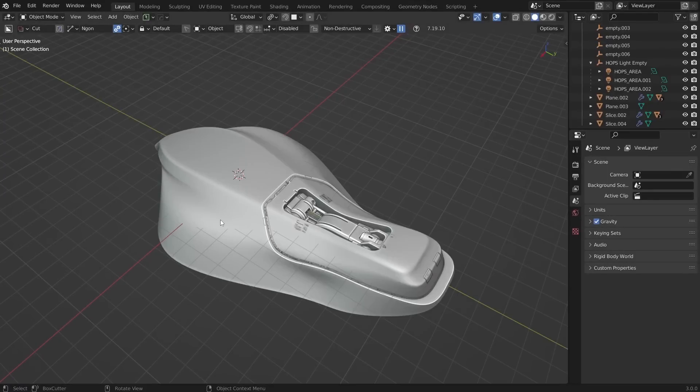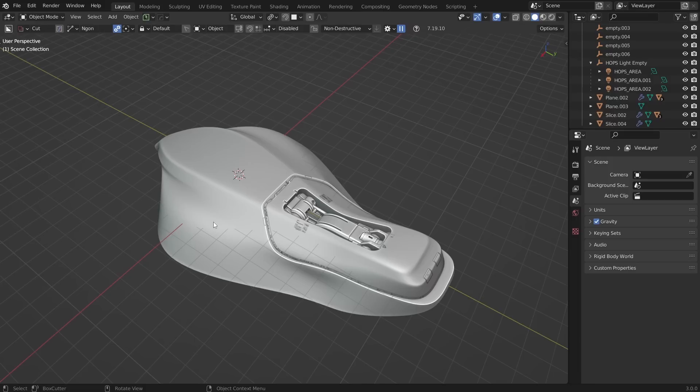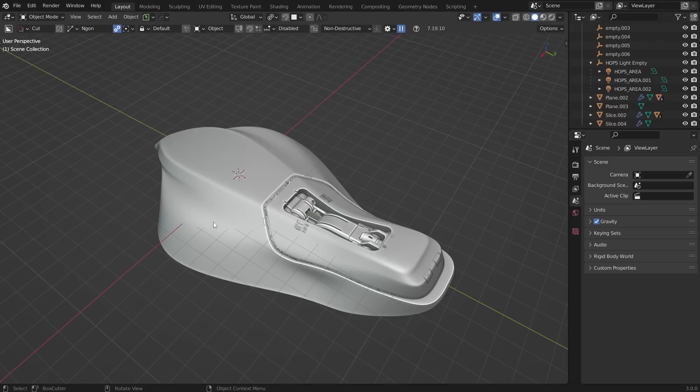In hard surface modeling there are a lot of tricky situations you'll run into, and unfortunately the vanilla tools in Blender sometimes cannot handle them. So in this video I want to show you some really powerful tools you can use and how to approach these situations when they come up.